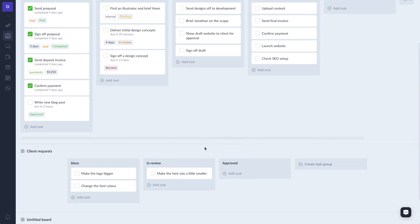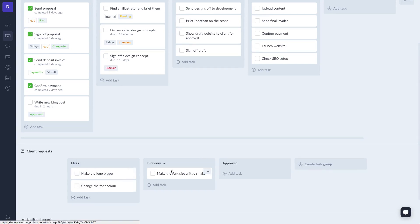As you can see here, I've created a new task board called client requests, allowing my clients to add their ideas right here. And then once I'm ready to review their ideas, I can drag it into the review section, and once the idea is approved, I can move it to the approved section.